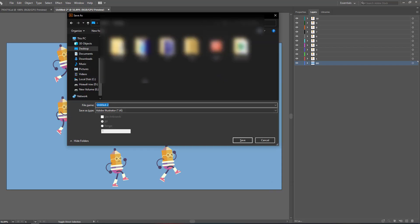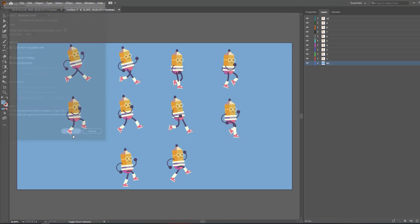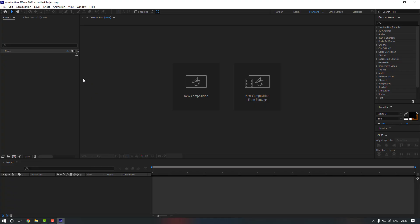Now let's save it with Ctrl+Shift+S. Go to the desktop and save it as 'character frame'. Keep it like this, press save, and from the dialog window just click OK. Now let's get back to After Effects.